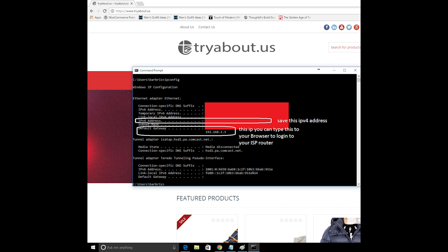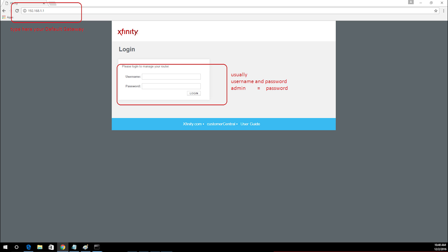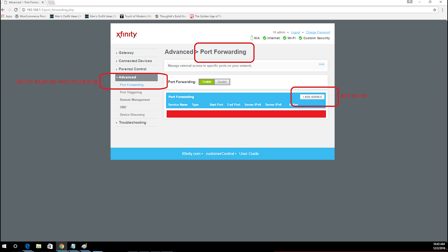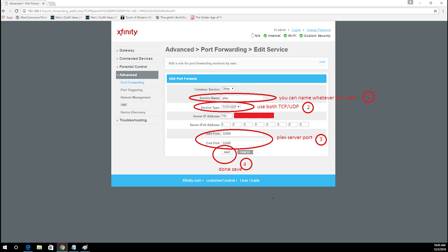On the ipconfig you should remember your default gateway. So you can go to your browser and type your default gateway address and access your router. In my case I got Xfinity router. After you log into your router, look for advanced port forwarding and we need to add a service to open some ports.